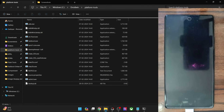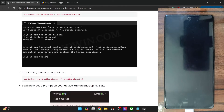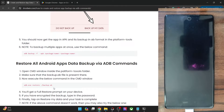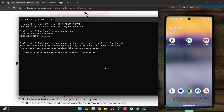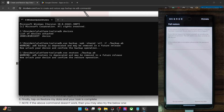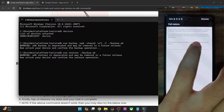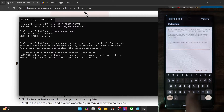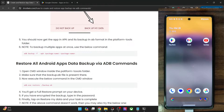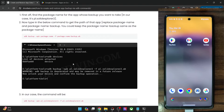Next, you will have to restore this backup. Use the command: adb restore backup.ab. Type this command in the cmd window and hit Enter. Once again you will get a prompt. If you had encrypted the backup with a password, you will have to type in the same password and then tap on Restore My Data. If the backup was not encrypted, simply leave the field blank and tap on Restore My Data, and it will restore all the app data at once.